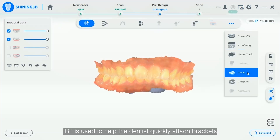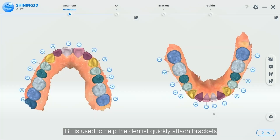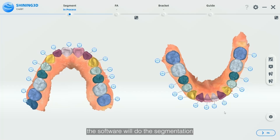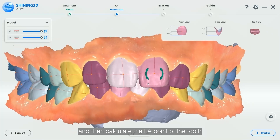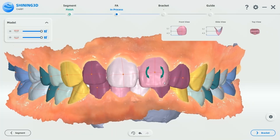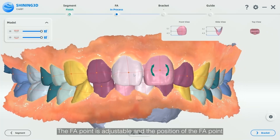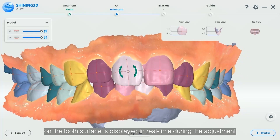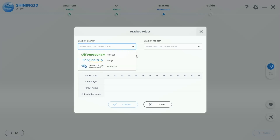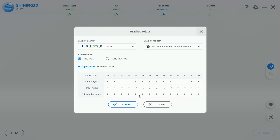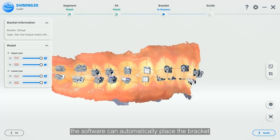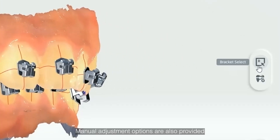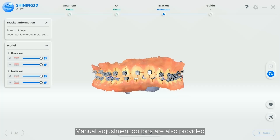IBT is used to help the dentist quickly attach brackets. After entering the software, the software will do the segmentation and then calculate the FA point of the tooth according to the tooth condition. The FA point is adjustable and the position of the FA point on the tooth surface is displayed in real time during the adjustment. After selecting the brand and type of bracket, the software can automatically place the bracket, with manual adjustment options also provided.